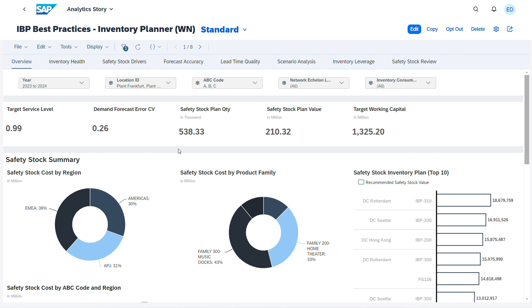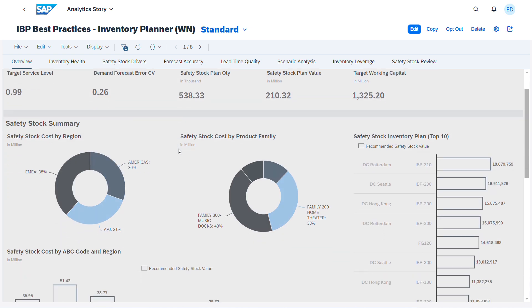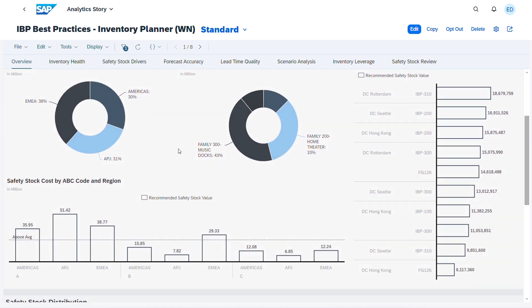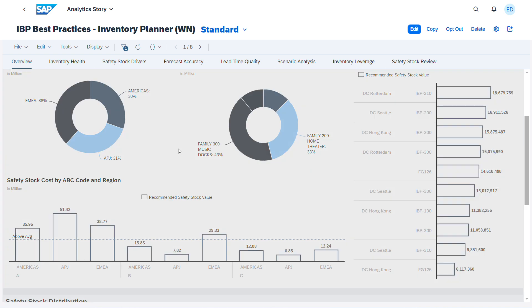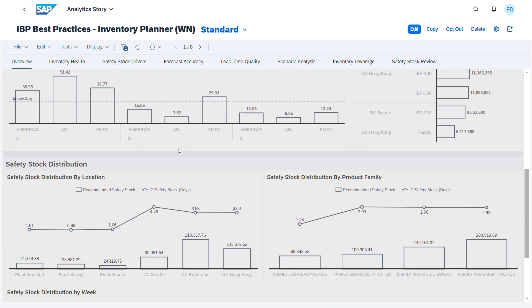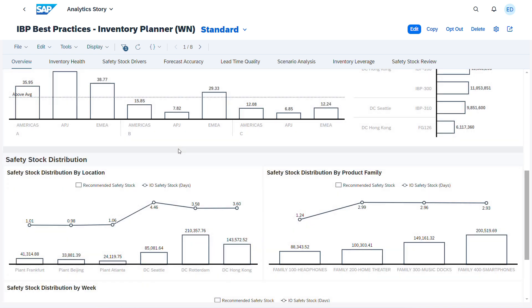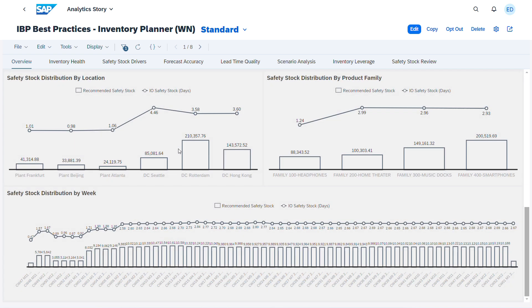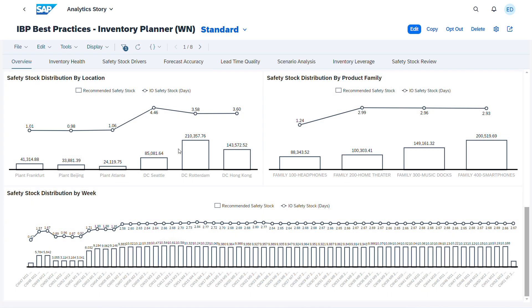The overview page presents key facts up front, giving insights into safety stock and working capital commitments. As you navigate down the page, you will find further details that summarize data across various attributes and dimensions, providing a solid foundation to prioritize and identify improvement opportunities.